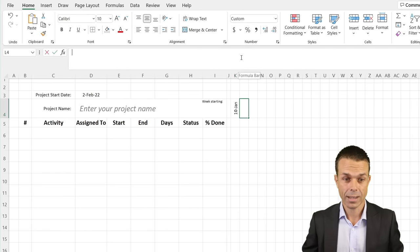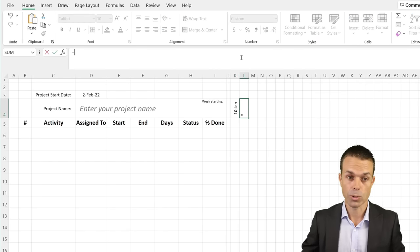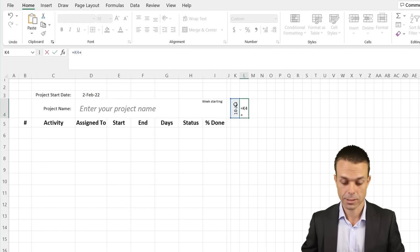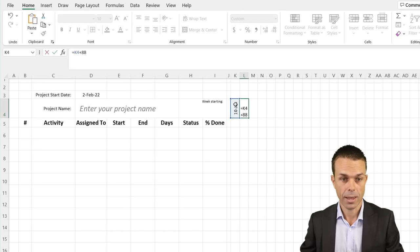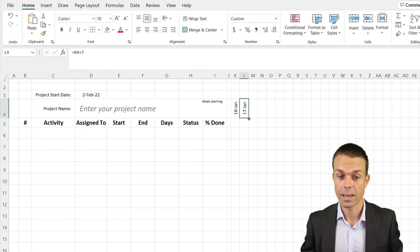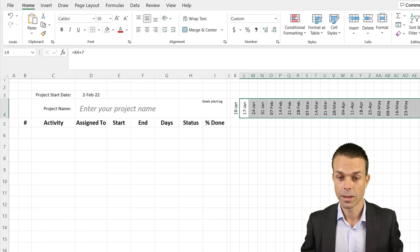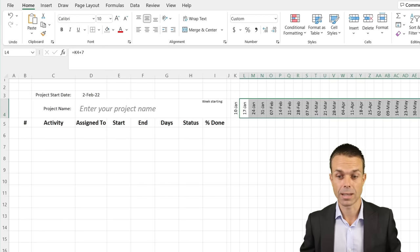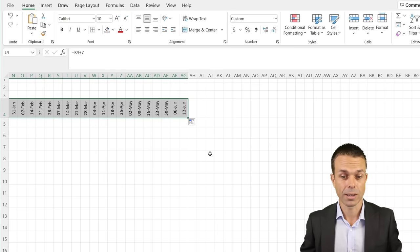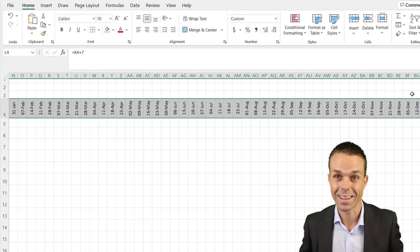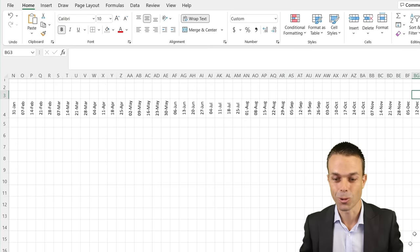Once we've done that, for each subsequent column we just add seven days — so this cell plus seven, every time. If we take that and drag it across, it keeps adding seven days, and we can continue until we've got a full year's worth — or even beyond that if you want.